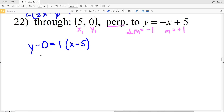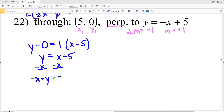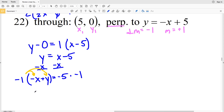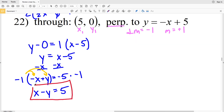In point-slope form: y minus 0 equals 1 times x minus 5, which simplifies to y equals x minus 5. Subtracting x from both sides: negative x plus y equals negative 5. Since A is negative, I multiply both sides by negative 1, giving x minus y equals 5. So x minus y equals 5 is the standard form for number 22. Like this video, subscribe to my channel, and comment below.